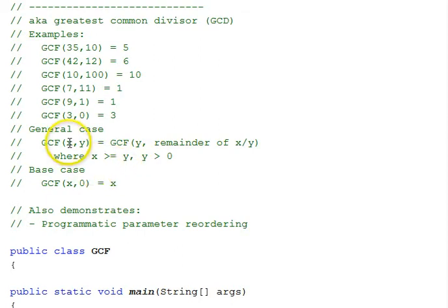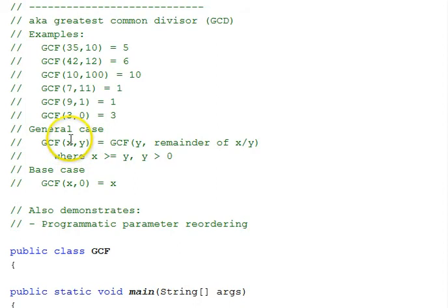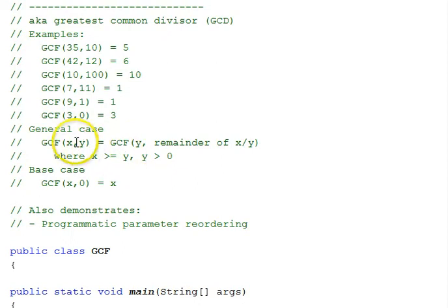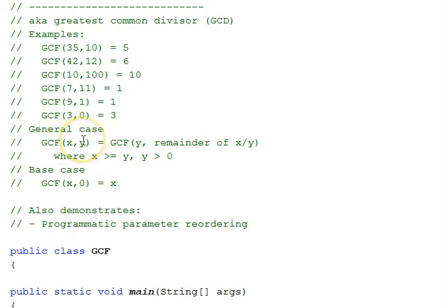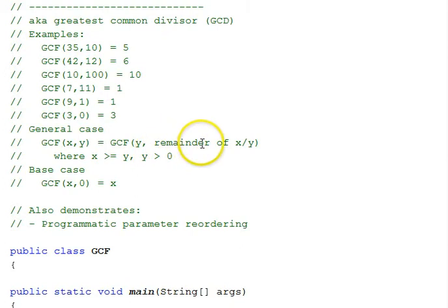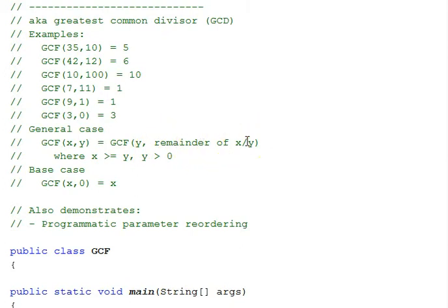If you look at the greatest common factor of x and y, where we're considering here that the first number is the larger of the two. It says x has to be greater than or equal to y. So we put the larger number first, the smaller number second, where they could be equal. Then that's equal to the greatest common factor of y first, and then the remainder of x divided by y.